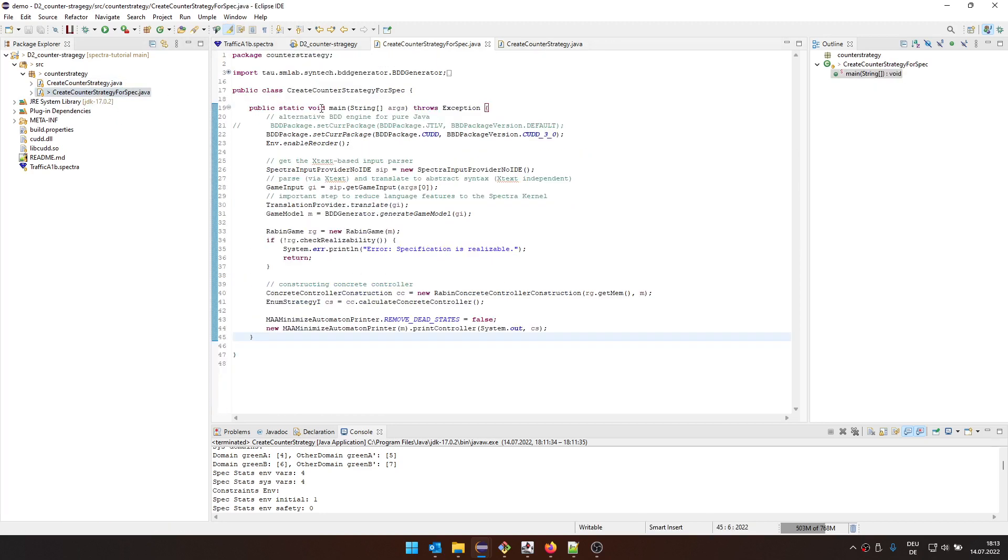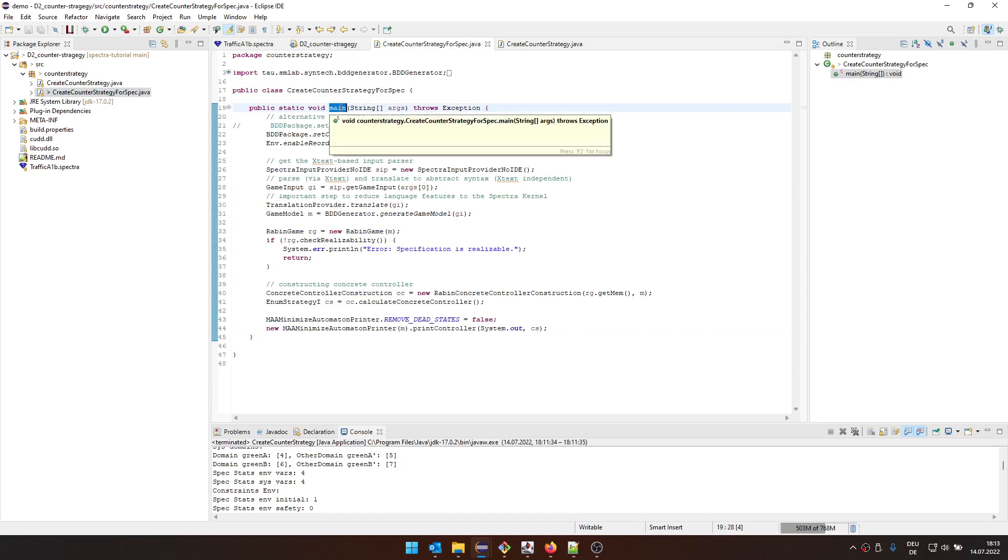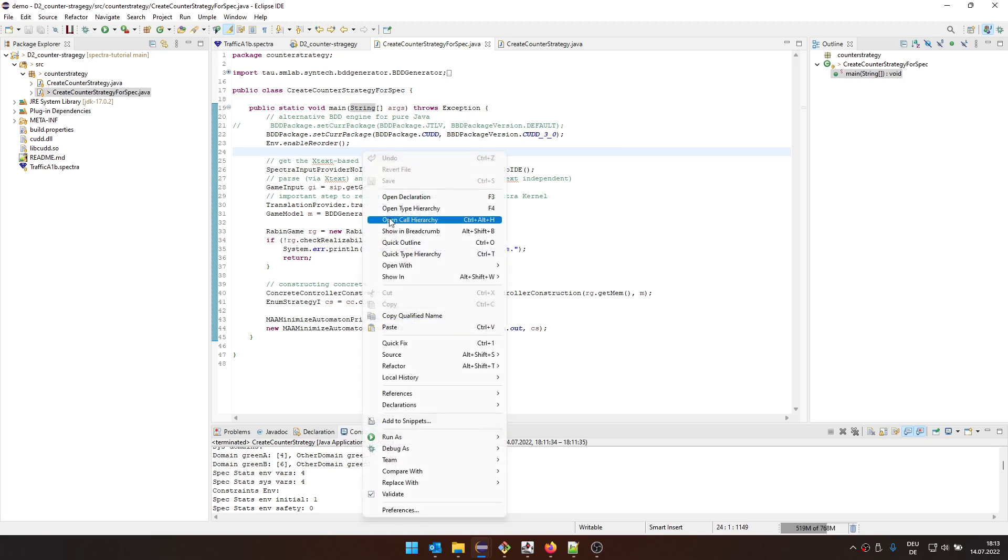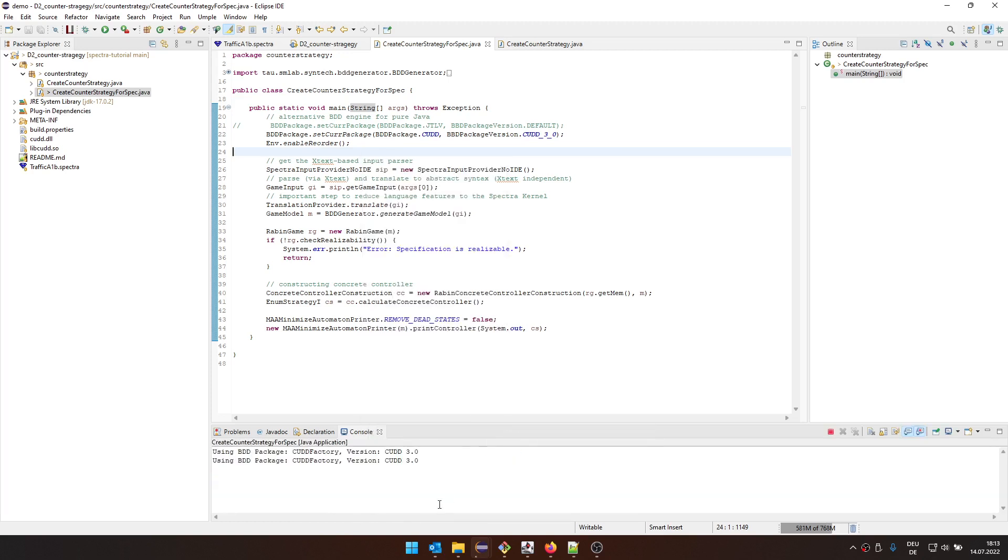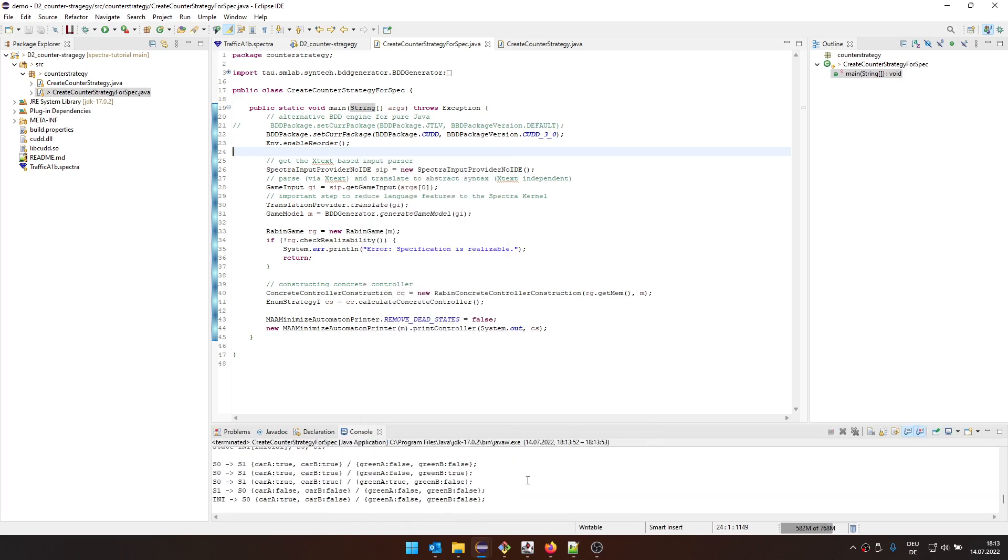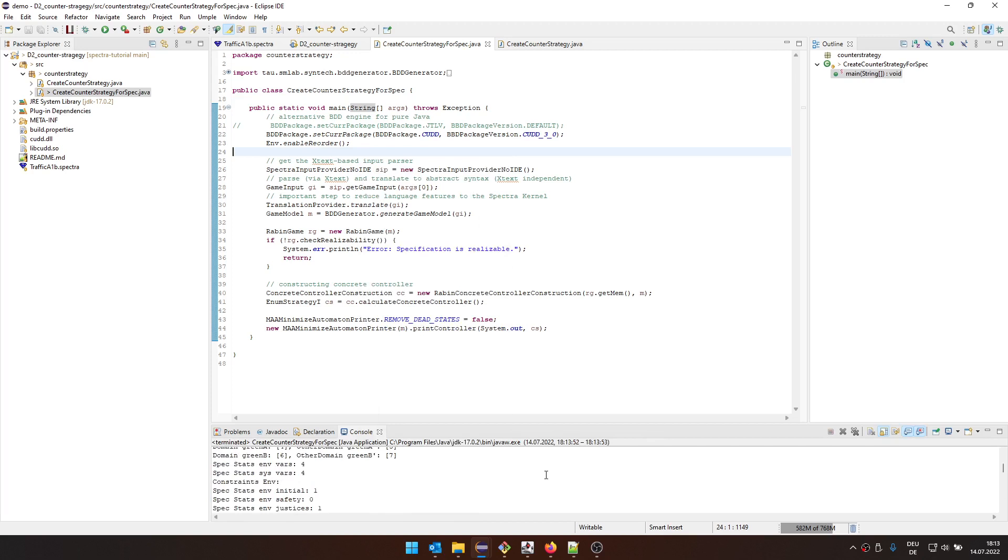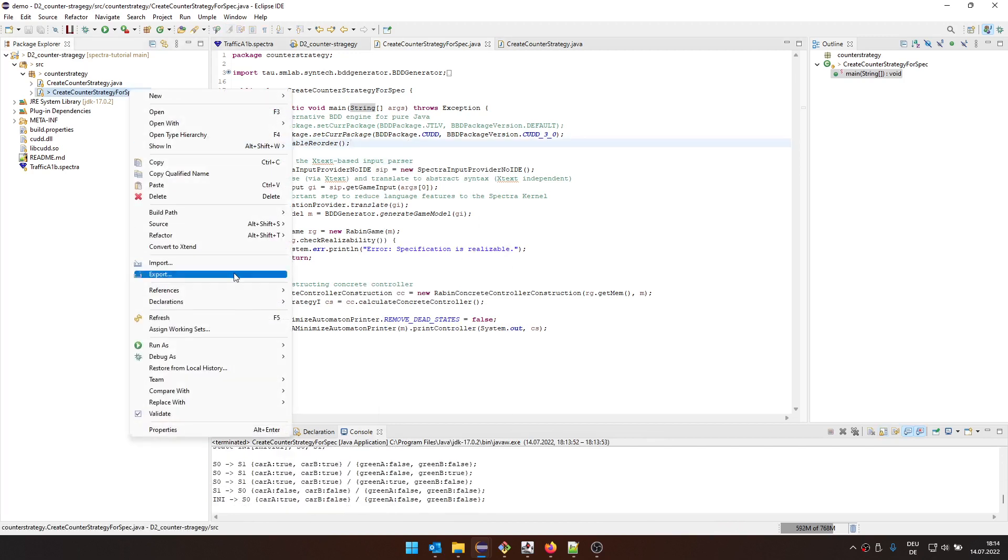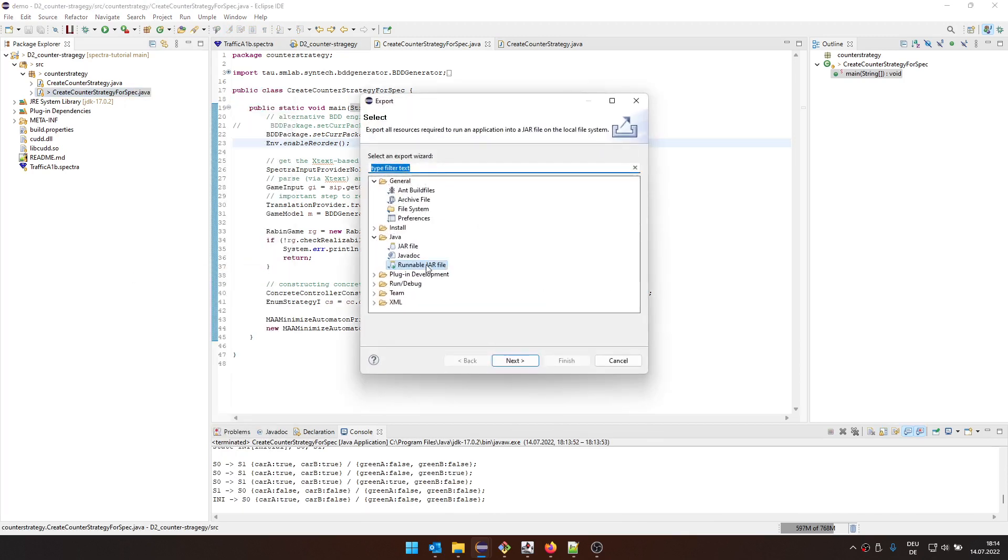And here, now the interesting thing is, let's say you have a command line application like this, and now you want to use it in some other way. So here, if we just run it, we can run it inside Eclipse, but that's a bit boring. Let's say we want to run it maybe really on the console. So then you can say export a runnable jar file.